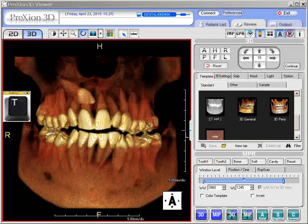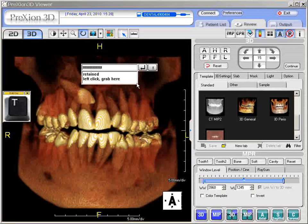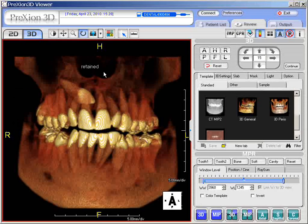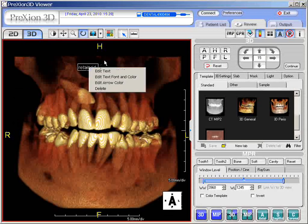Another way to add annotation or just text is to simply press the letter T on the keyboard. Once you do that, you can click in the field and write in whatever you wish. You can simply type it in the field, or if you just want to say 'retained,' you can click it in. You can move this if you wish or edit it as previously shown.